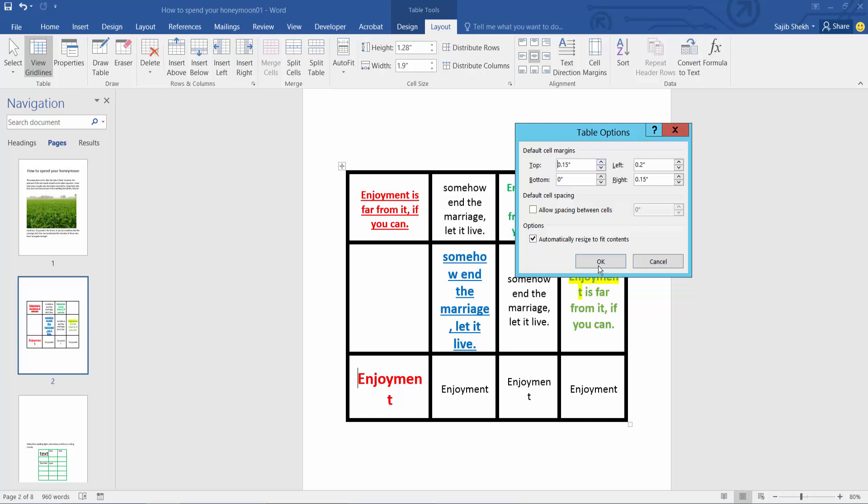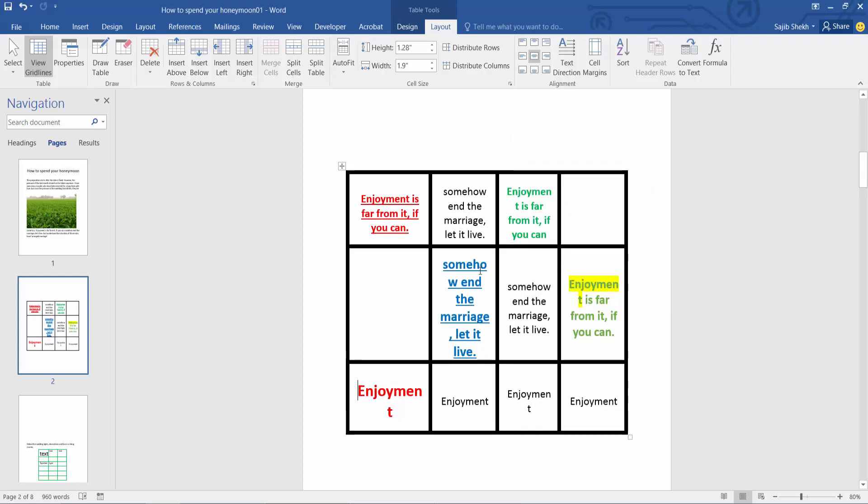I'll set it to 15. In this way, you can set cell margin as you want. Thank you for watching, please subscribe, like, share, and comment.